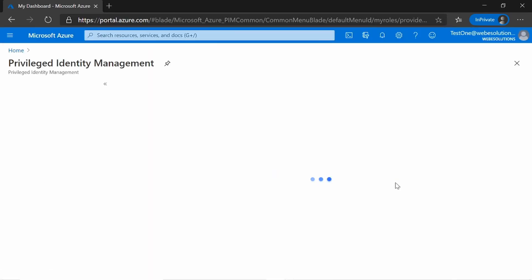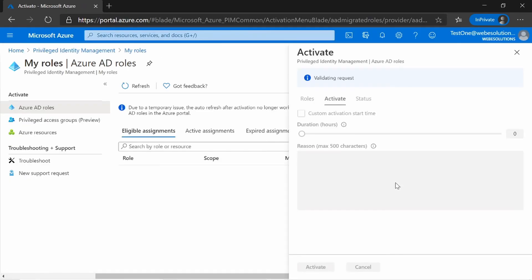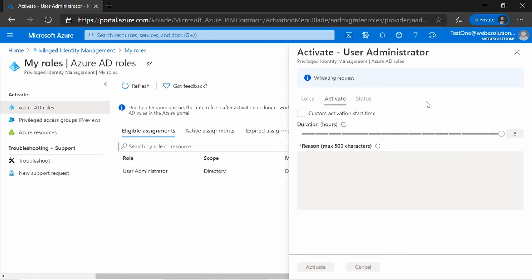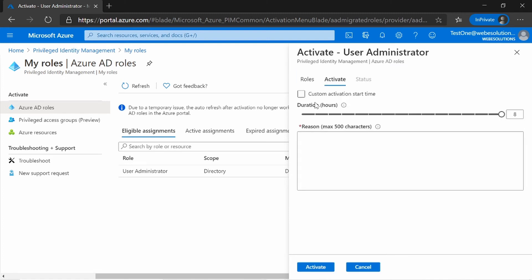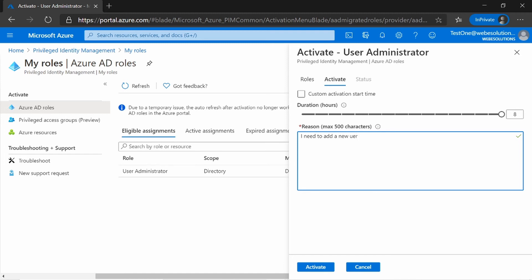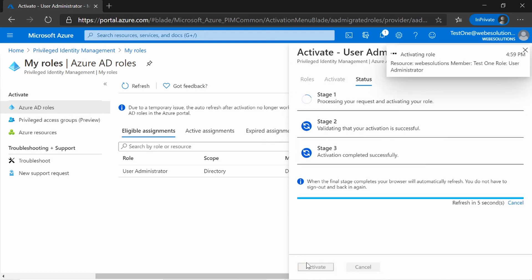And this will take me back to PIM. So in the screen over here, I can say custom activation. And I can say how long by default will be activated for eight hours. And I can say the reason I need to add a new user. And if I click on Activate.